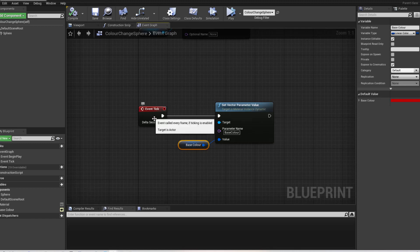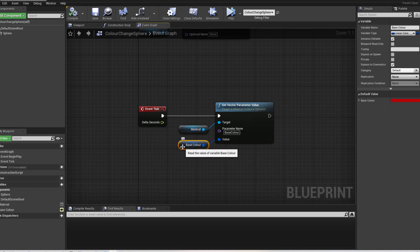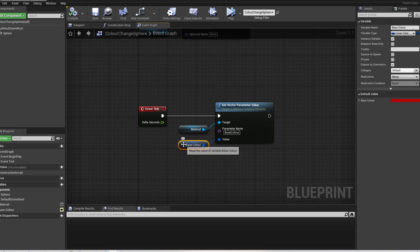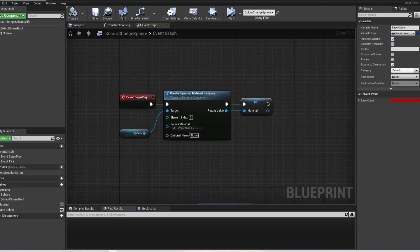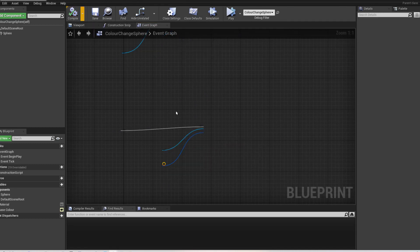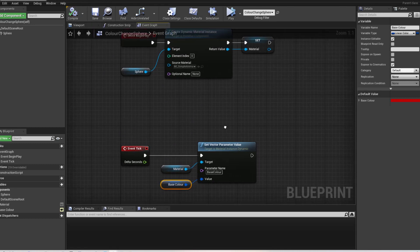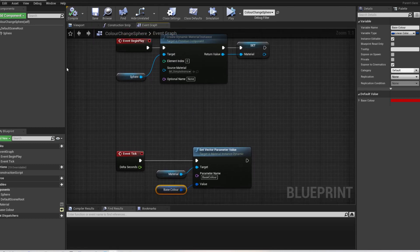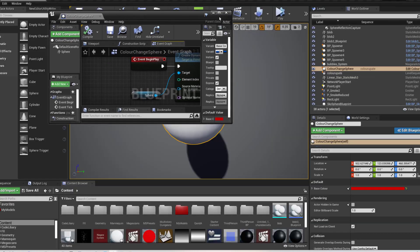So what this is going to do is this is going to check this variable on tick every single tick, every frame of the game. And it is going to go away and update the dynamic material, which we created here. Okay. So that is all I needed from that script.